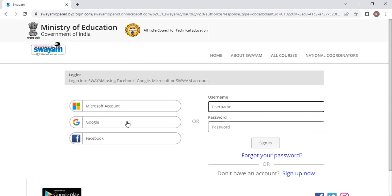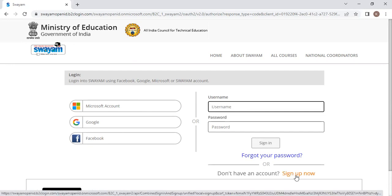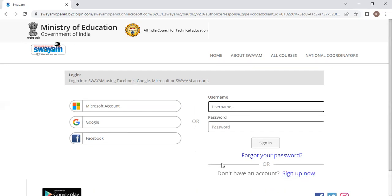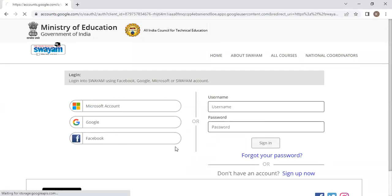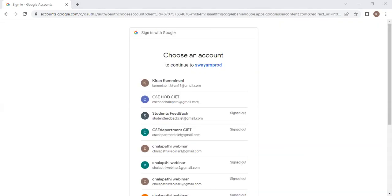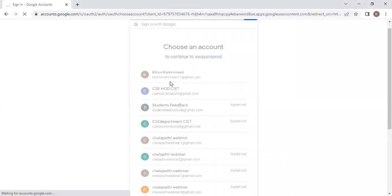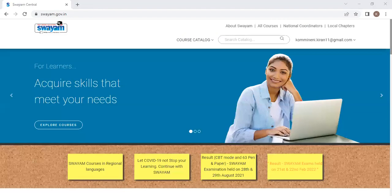And if you don't have any of this, simply click sign up now and fill all the details and create an account in Swayam. As I already have an account in Google, now I click on Google and I'll try to log in. Now I am logged into my account.